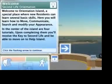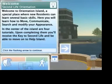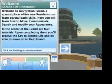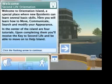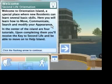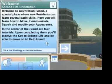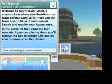We first land at Orientation Island. This is where you can learn some basic skills about interacting with your avatar in the world — learn how to move, edit your appearance, use your inventory items, and communicate with other people in world.